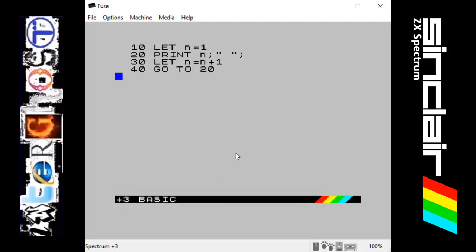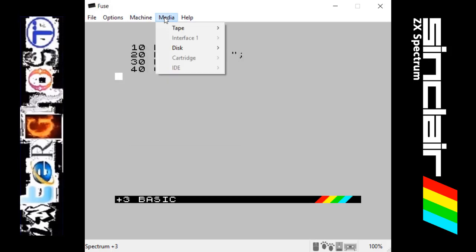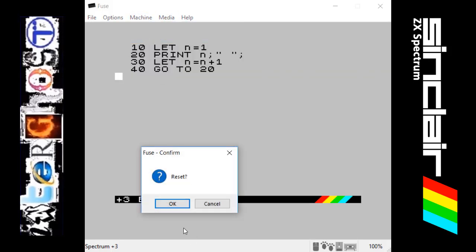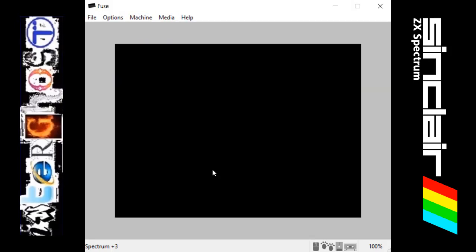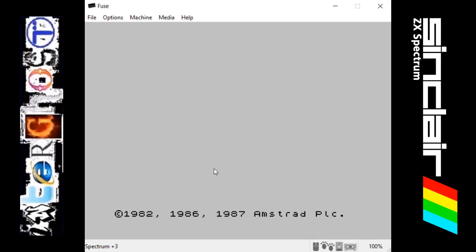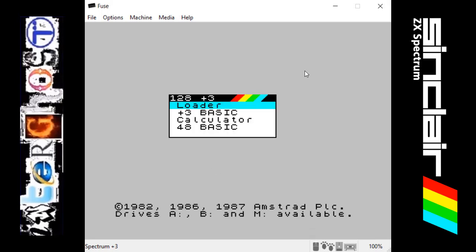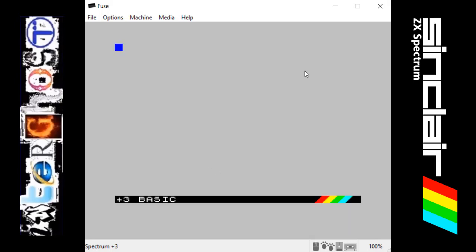So next we're going to try and use the input command. What an input command does is it makes the program wait for the user to input something into the computer, and then it will save what they input into the symbol you're assigning it to.